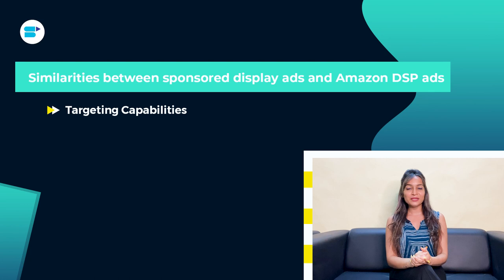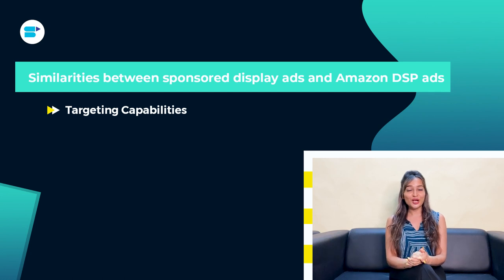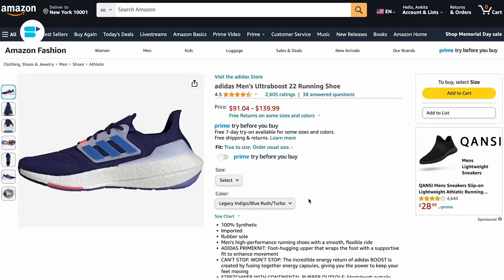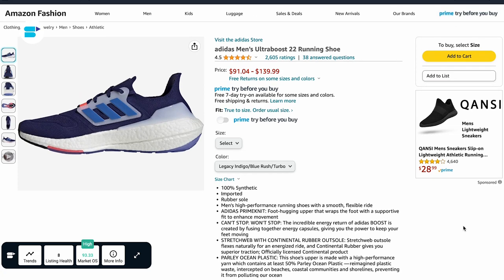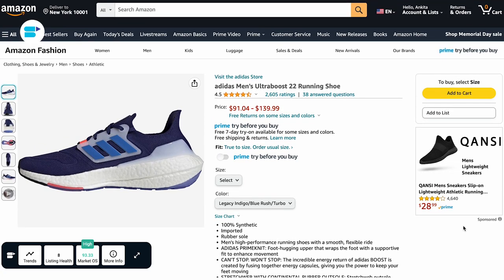Sponsored Display ads and Amazon DSP have a lot in common. First, targeting capabilities: Sponsored Display ads allow you to target based on product interests, views, and related categories, while Amazon DSP lets you target specific audience segments based on demographics, interests, and shopping behavior. For example, if you sell running shoes, you can target customers who viewed similar products with Sponsored Display ads, and with Amazon DSP you can target users interested in fitness or engaged with running communities.